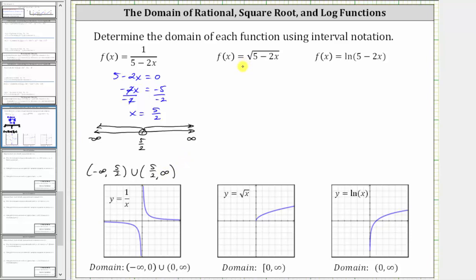Our next function is a square root function. We have f of x equals the square root of the quantity five minus two x. Looking at the basic square root function below, we know the radicand — in this case, x — cannot be negative, which means the domain is x greater than or equal to zero, as expressed using interval notation. So to find the domain of a square root function, we set the radicand greater than or equal to zero.